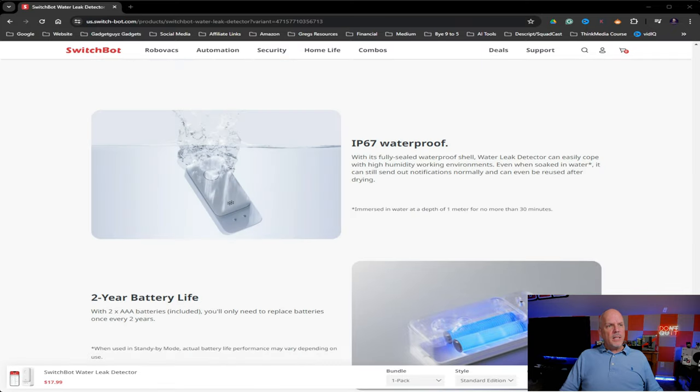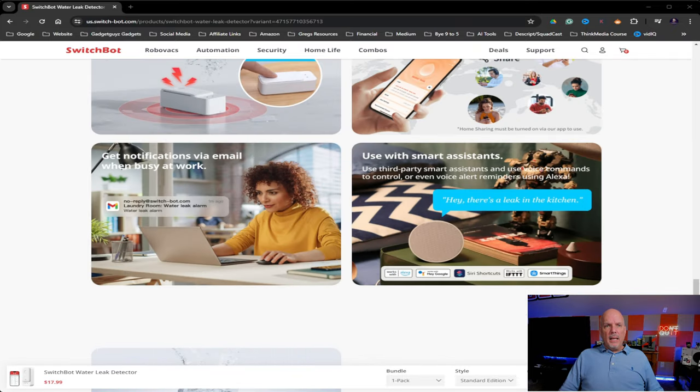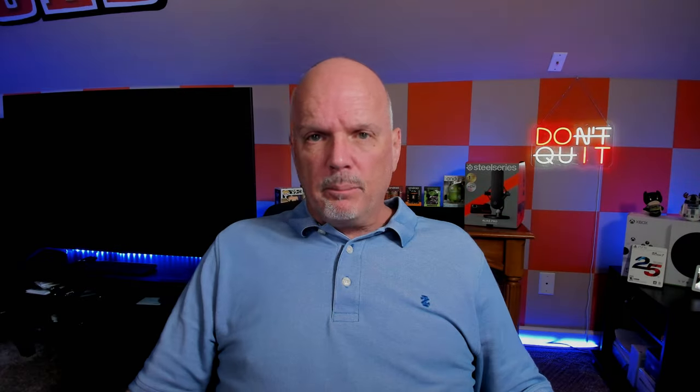So those are the details. And as you can see, there's a lot of benefits to this device. And the fact that it's 18 bucks for one, you can buy multiple, two, three, four, whatever. And they actually give you a discount for a higher quantity. So the more you buy, you can get discounted. And right now, I think they even have a coupon on their website.